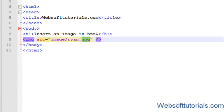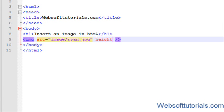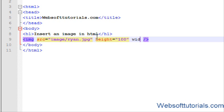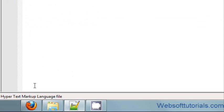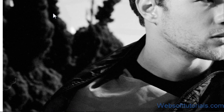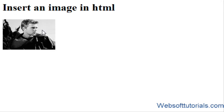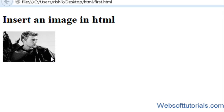So we will adjust it using height and width attributes. Firstly we will use height... width equal to 150. If I will refresh it, you can see the height and the width of image has been adjusted.